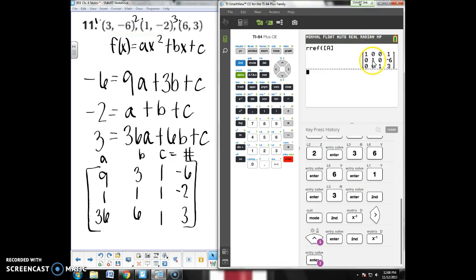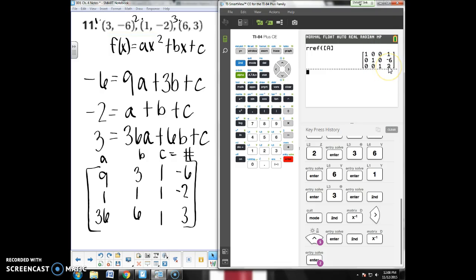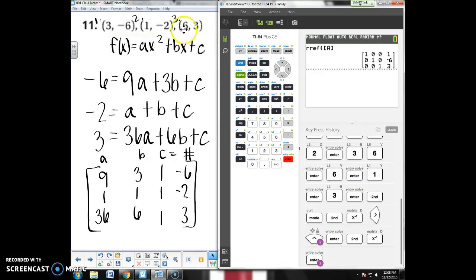It gives me 1, 1, 1 down the diagonal. That's perfect. That means this is a solution. This was my A column, so A equals 1. This was my B column, so B equals -6. This was my C column, so C equals 3. So plugging that back into my equation, I would have 1x² - 6x + 3. That would be the solution to this problem.